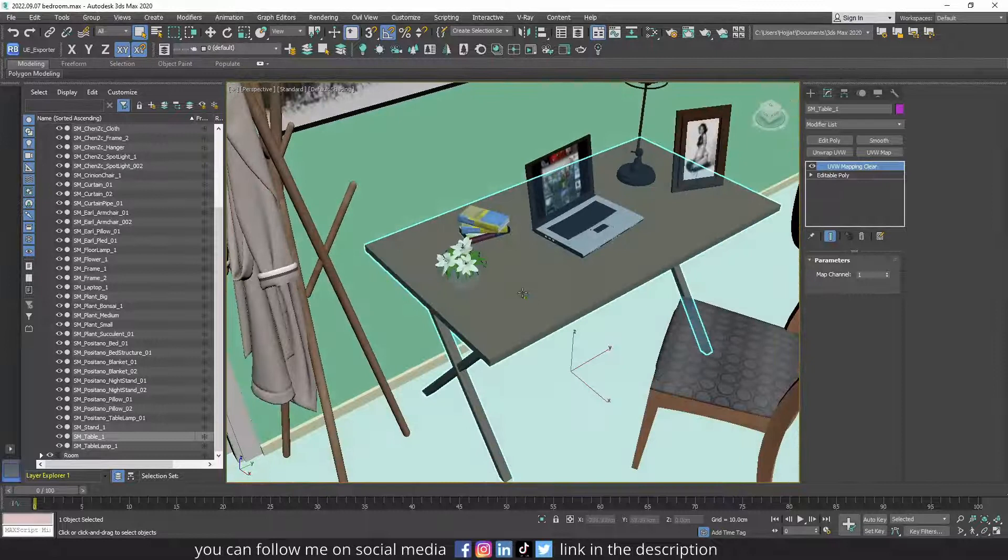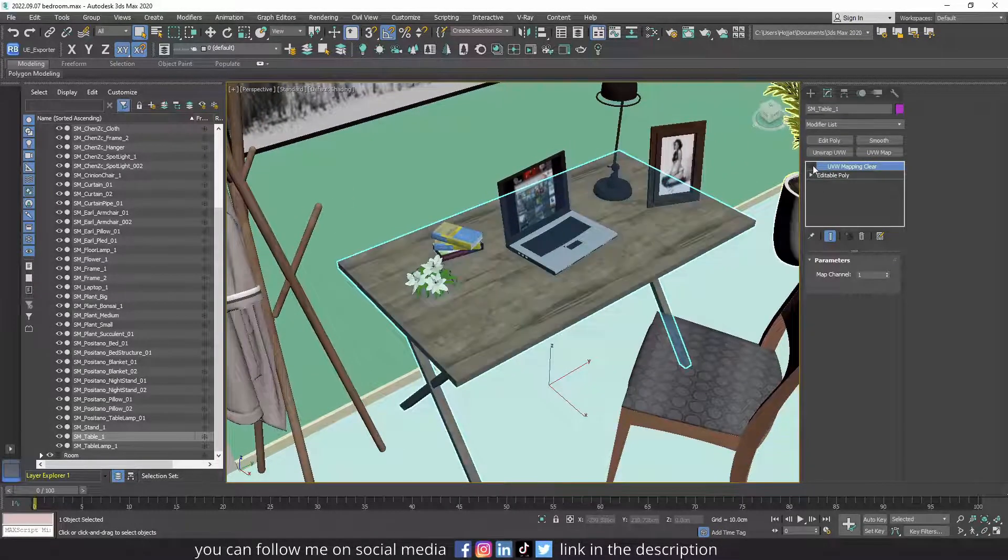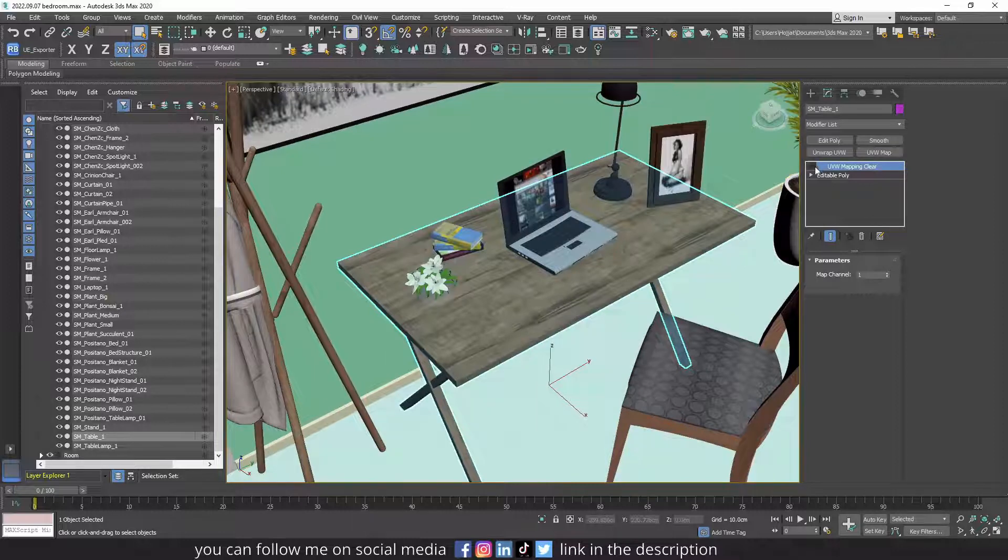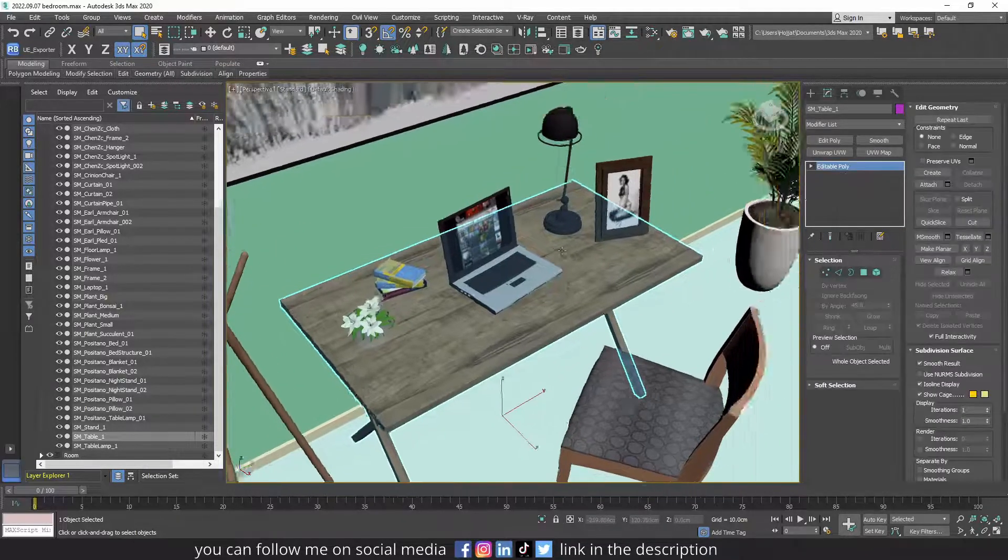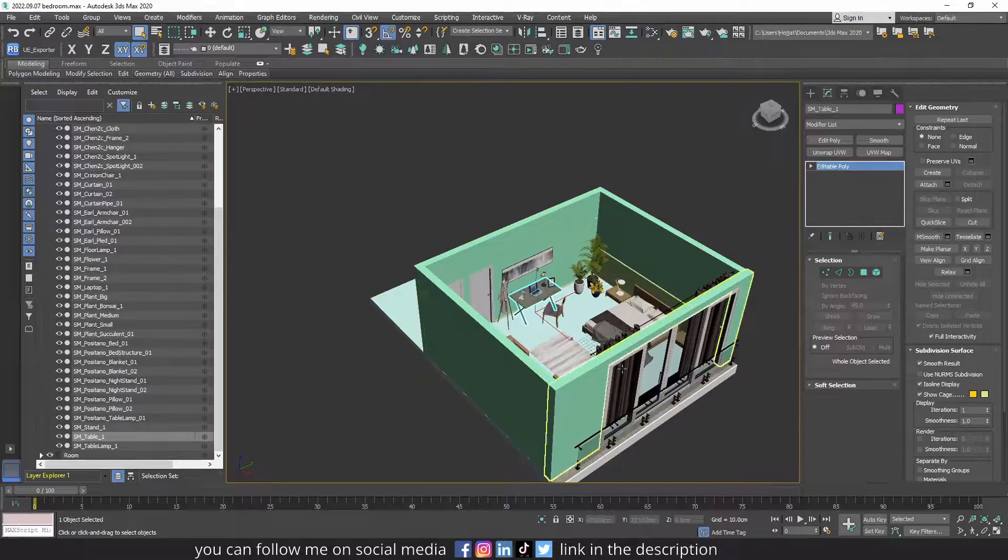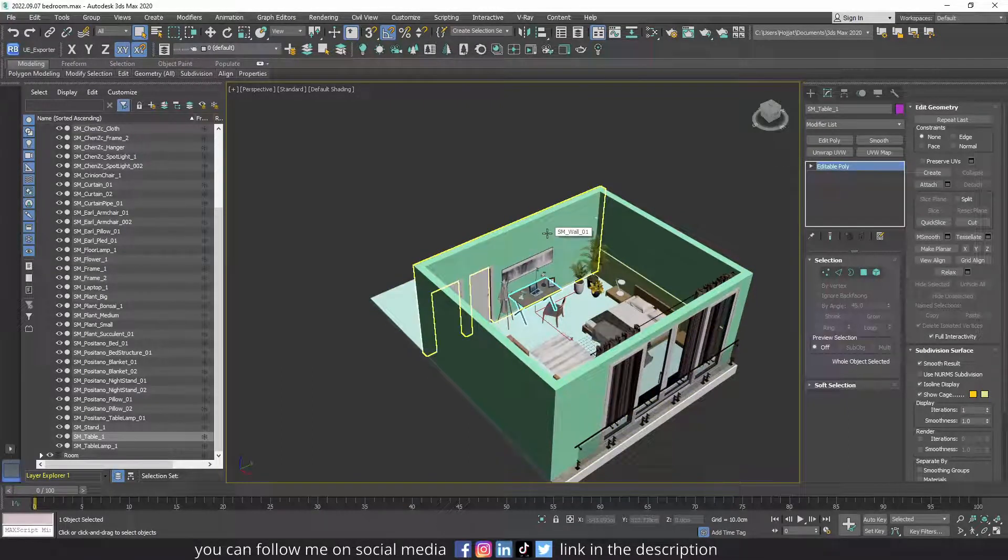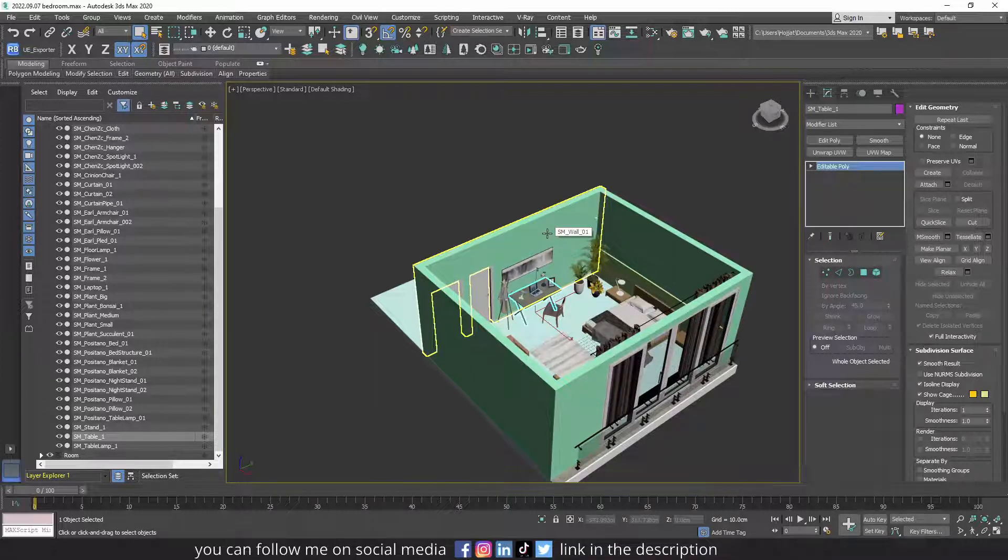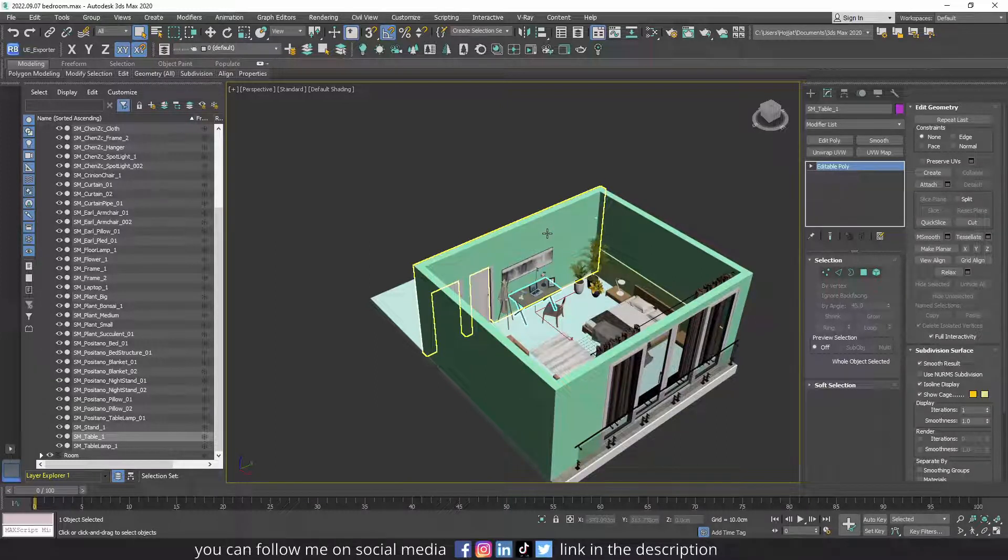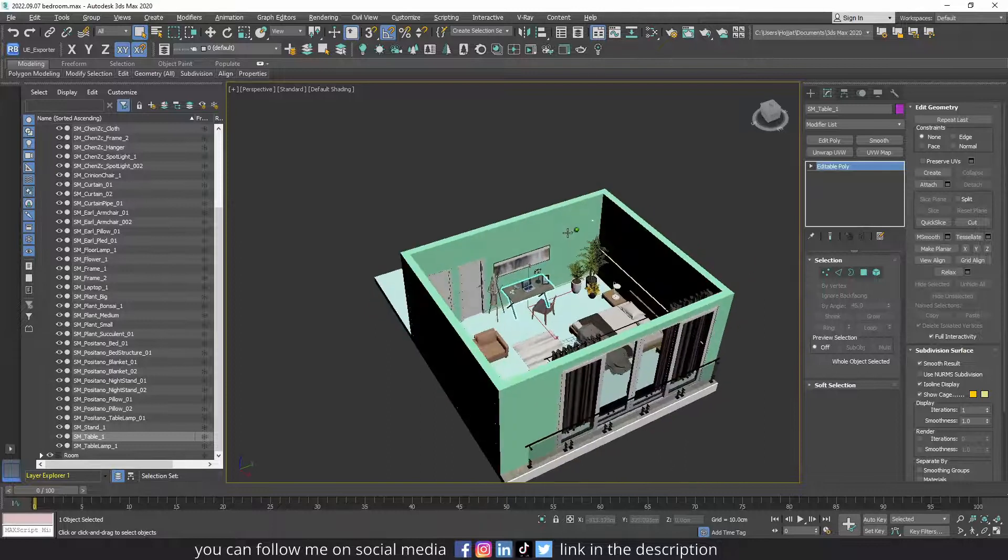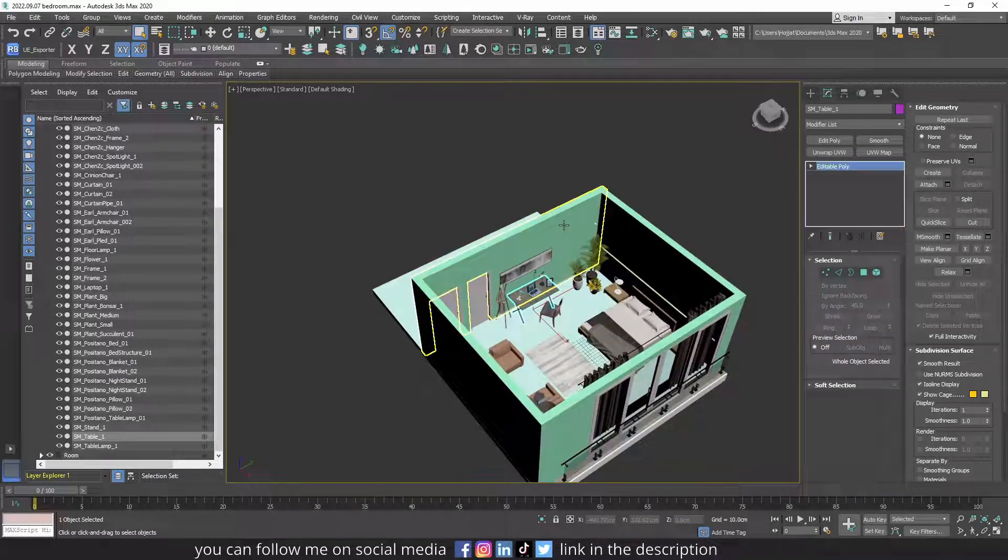This is how it would look like without UV mapping, and this is how it looks like with UV mapping. As I said, most of the objects you download have UV mapping, but for the structures you model, it's better to create the UV mapping yourself.